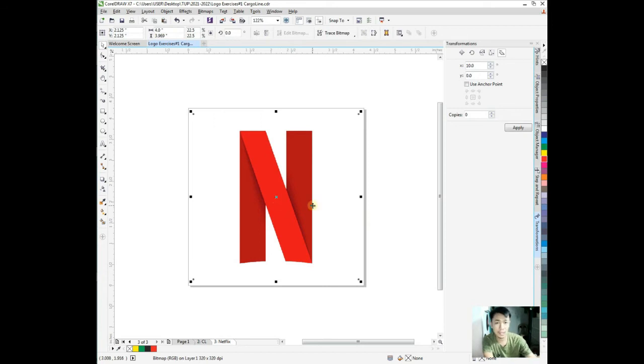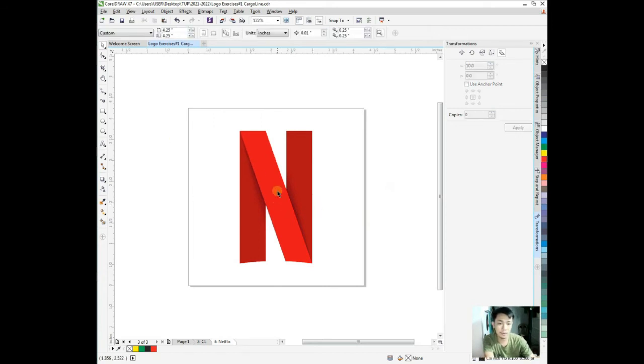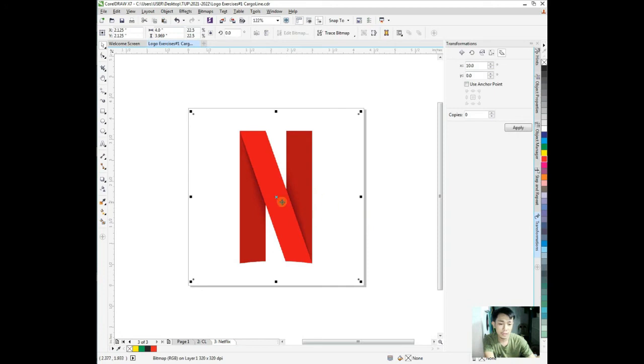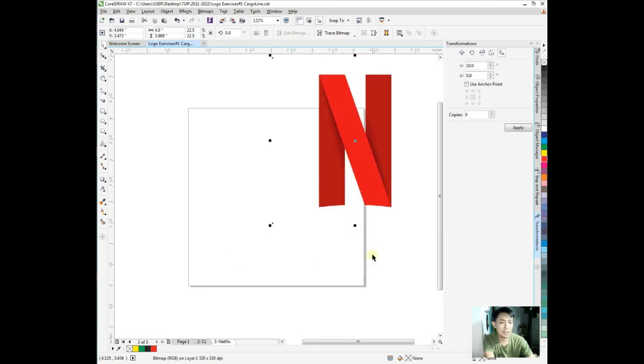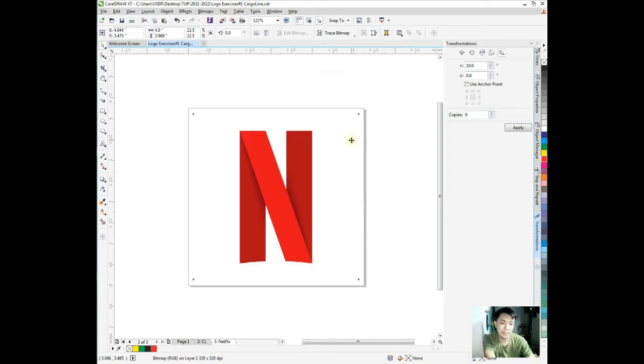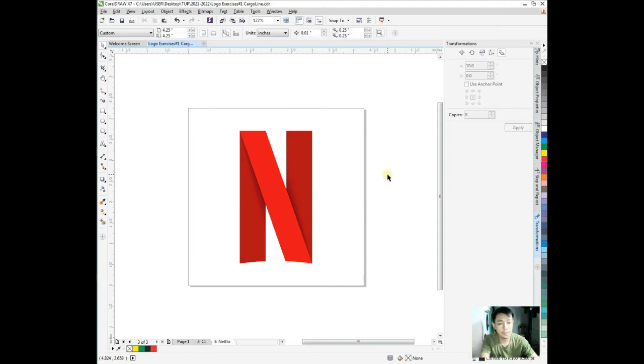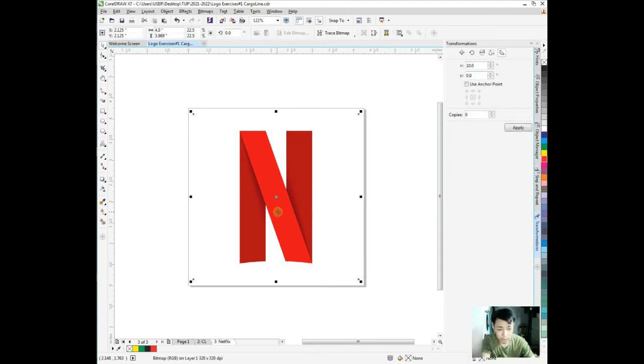In our next videos I'll use the shortcut key. Let's say this bitmap is on the right portion of the document. I just hit letter P for center page.